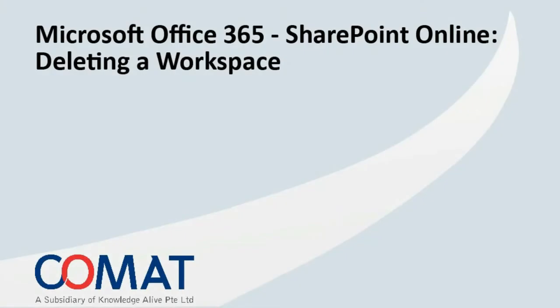Welcome to SharePoint 2010 tutorial. In this video, you're going to learn how to delete a workspace from a team site.